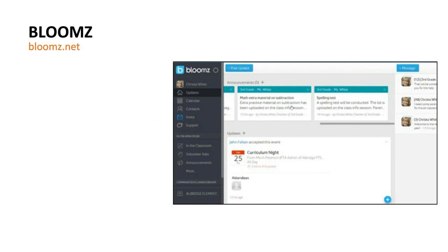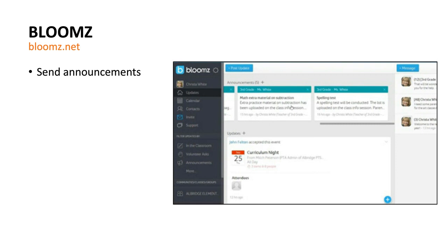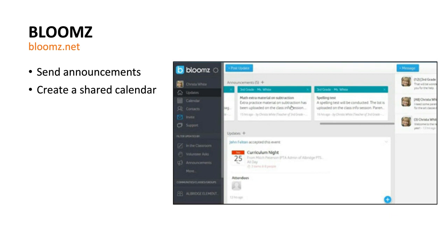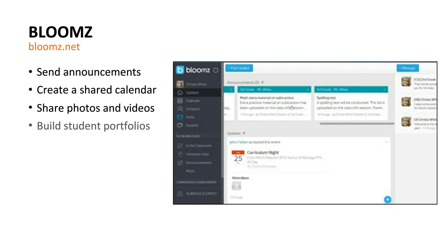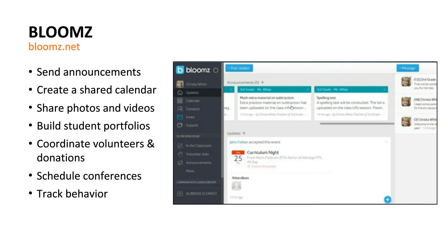Another tool is Blooms. Blooms does some of the things that signup.com does, but a whole lot more — it's an online, all-in-one platform for parent communication. In a single tool, teachers can stay in touch with parents, send announcements, create a shared calendar for important events, share videos and photos of things happening in the classroom, build student portfolios from those photos and videos, coordinate volunteers and donations, and schedule parent-teacher conferences with just a few clicks. You can also track behavior and share that information with parents right through the platform. And by the way, that is a free tool.